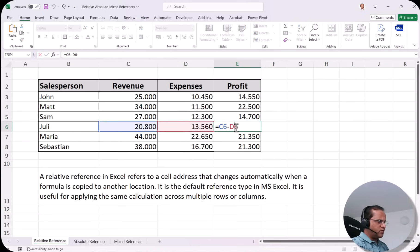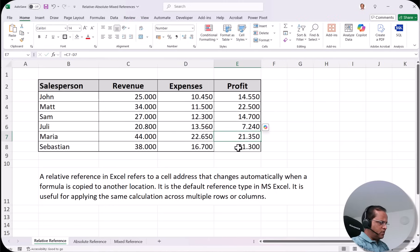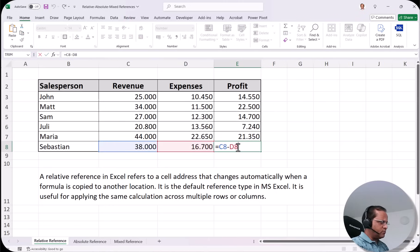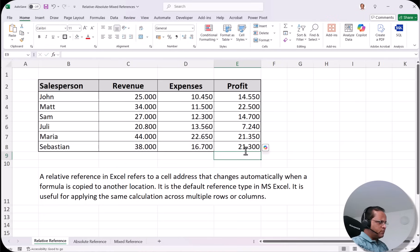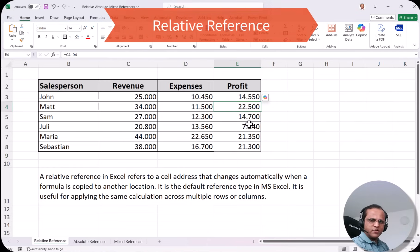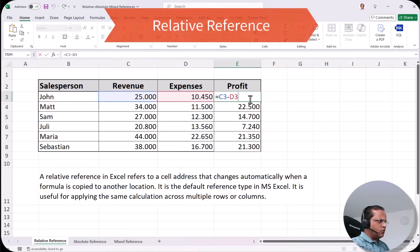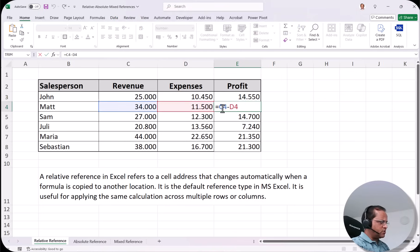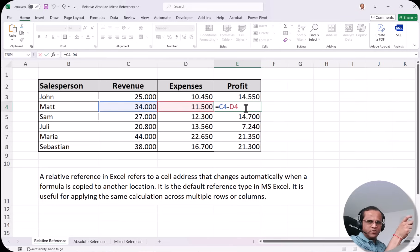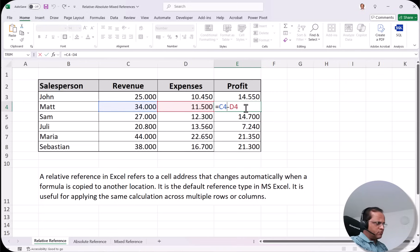If I double-click cell E6, the formula is automatically written as =C6-D6. If I double-click cell E8, it shows =C8-D8. This is relative reference: the original formula in E3 was =C3-D3, and as we go down, it becomes C4-D4, C5-D5, C6-D6 — the cell references change relative to the row.